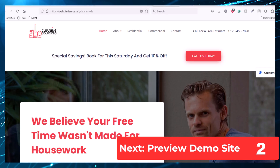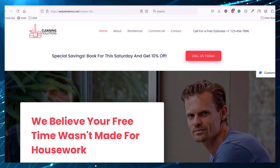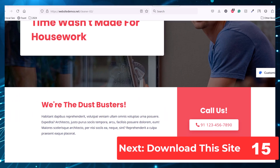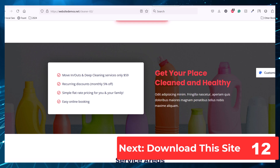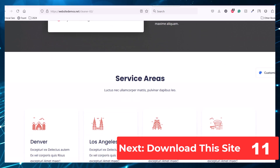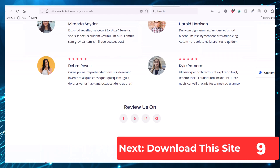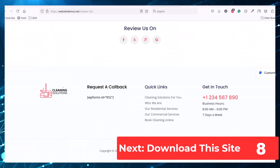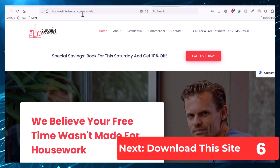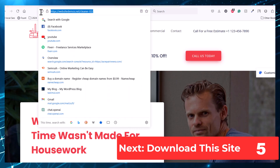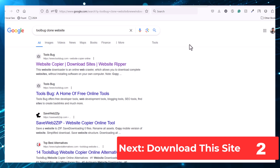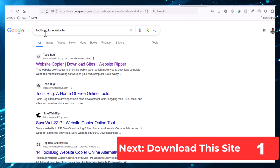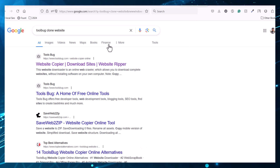So let's dive into the topic. This is the website we are going to clone and customize as per our brand. This website looks very beautiful and the design is very amazing. We just need the website URL, and then we will go to Google and type 'toolbar clone website' and click on the first link.